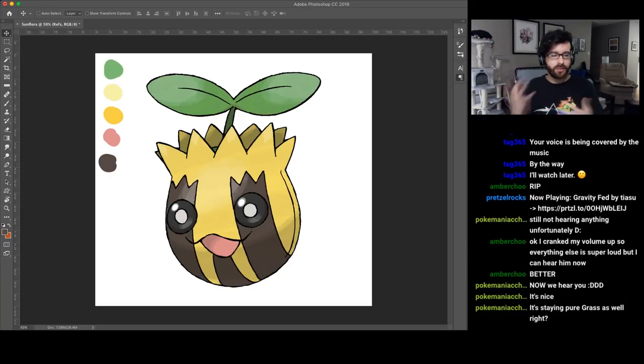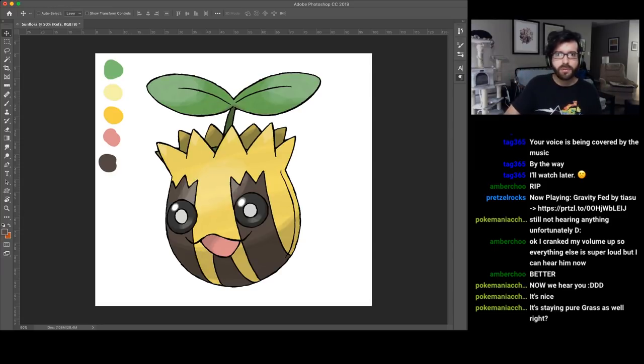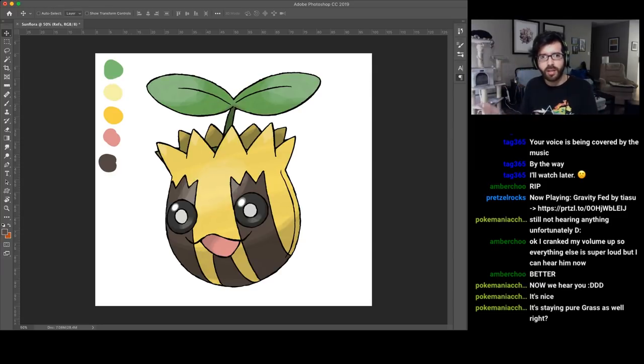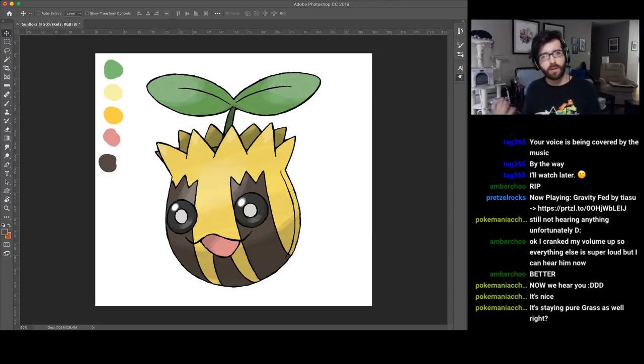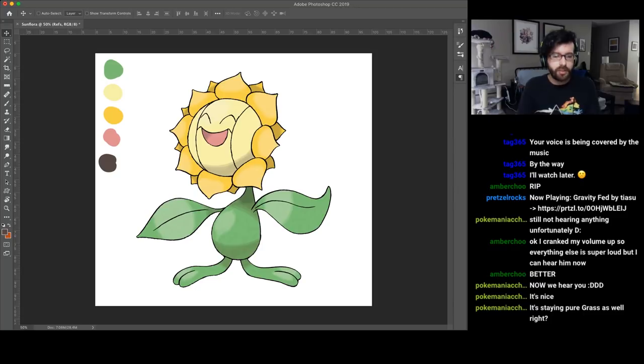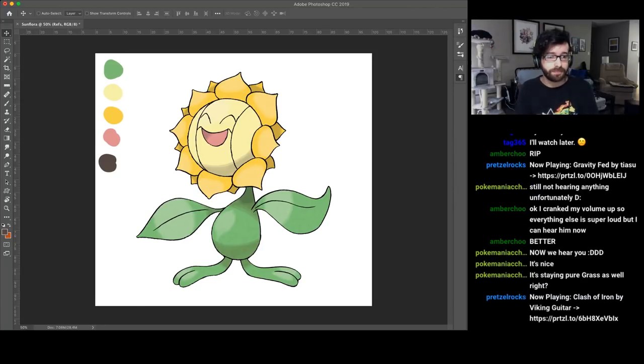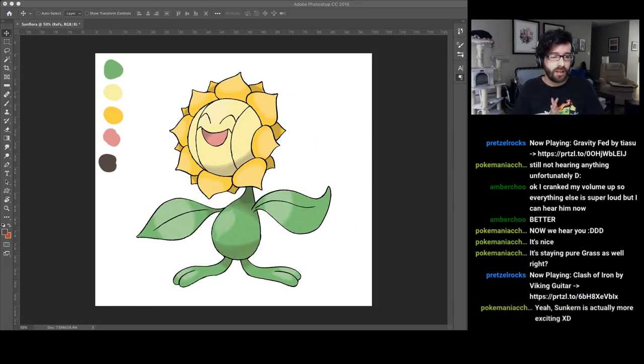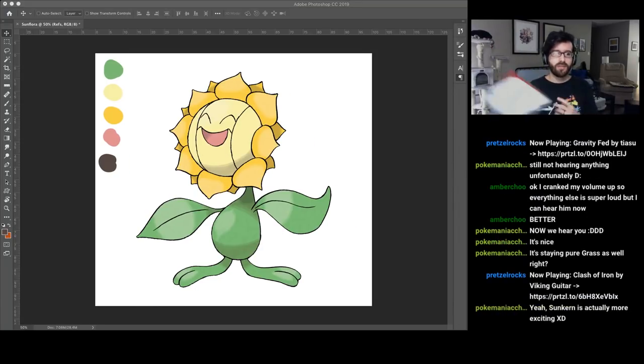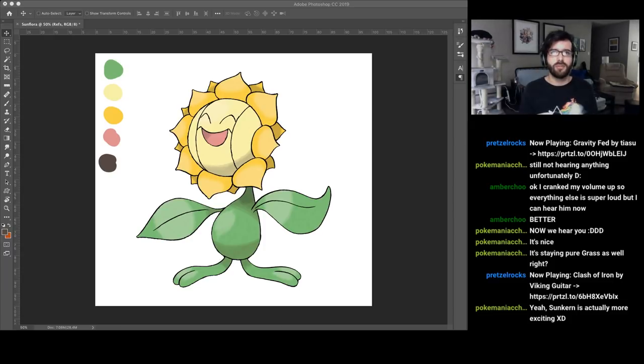I also want to give Sunflora some more interesting colors because Suncern has these really nice stripes that give some variation to the design. The stripes are a reference to Sunflower seeds, but Sunflora just ends up being this really plain design. I do have some sketches that I've already done, so I know roughly where this is going.